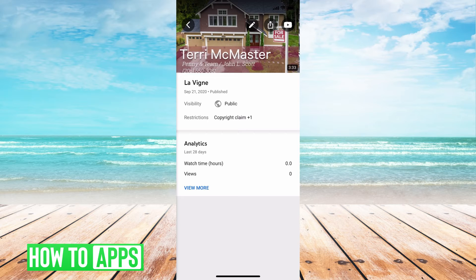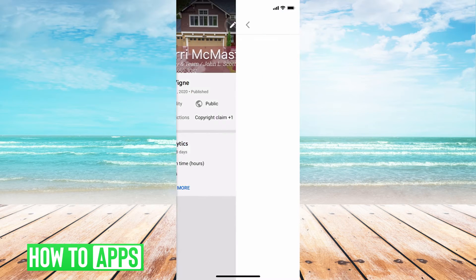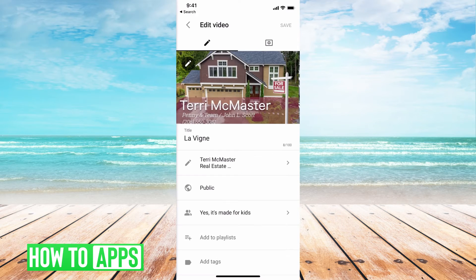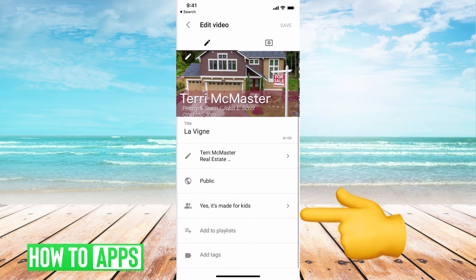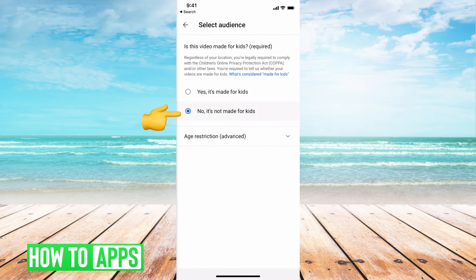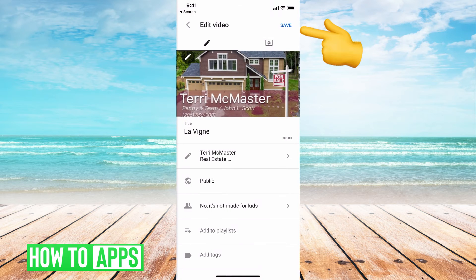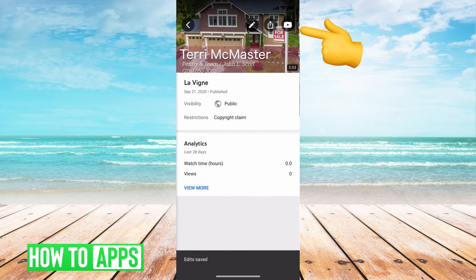The next step is to go ahead and hit that pencil icon at the top right. And then you can see right here, it says yes, it's made for kids. We want to turn that to no, it's not made for kids. Then go back, hit save, and it will save the changes.